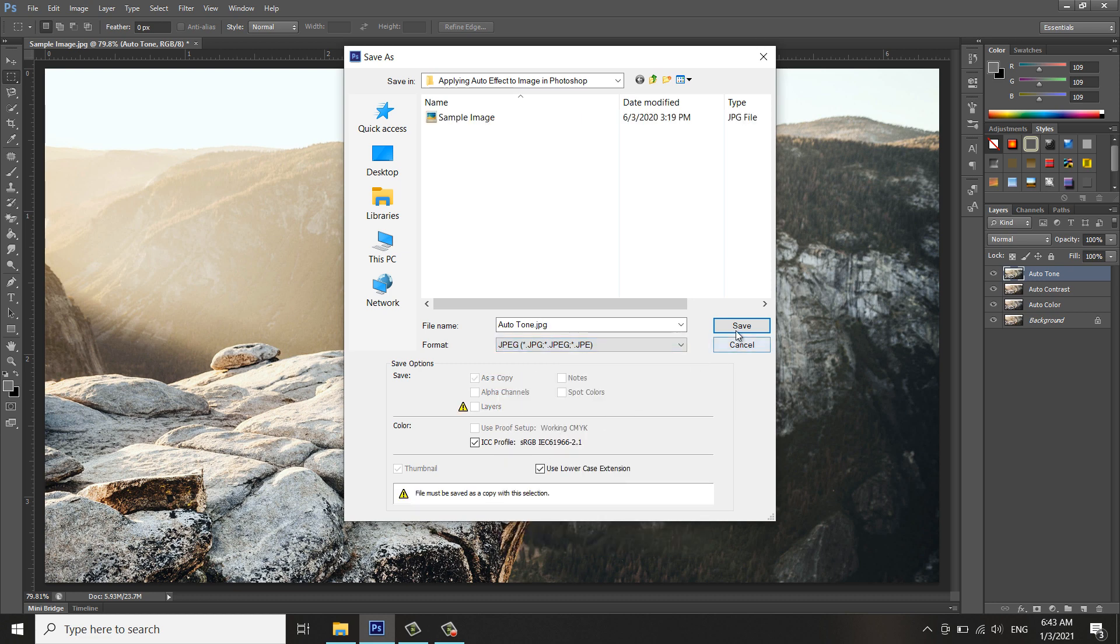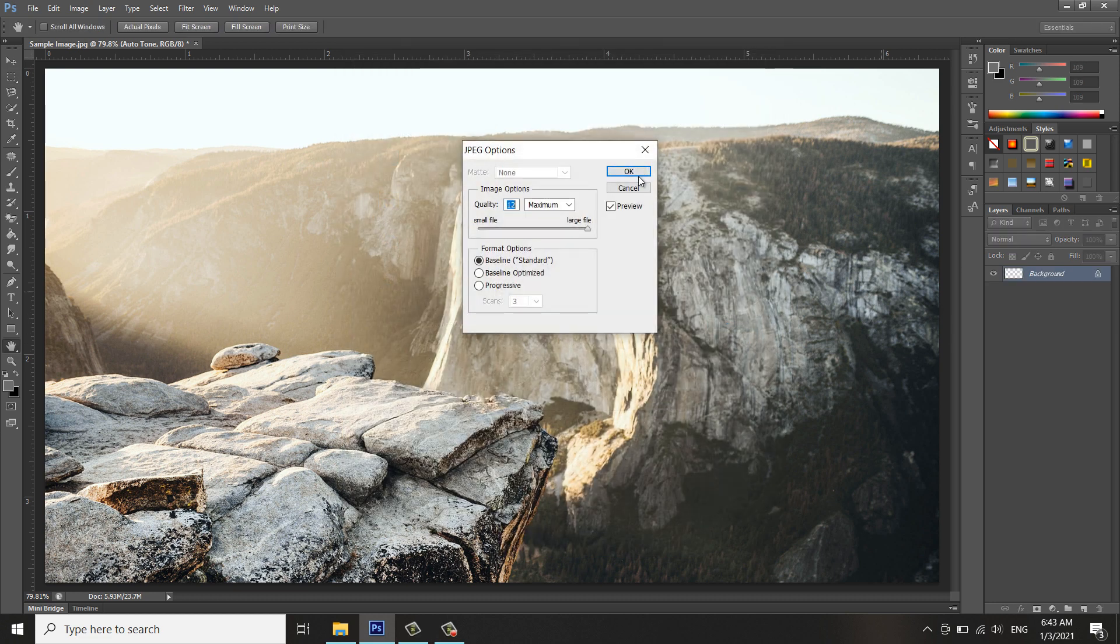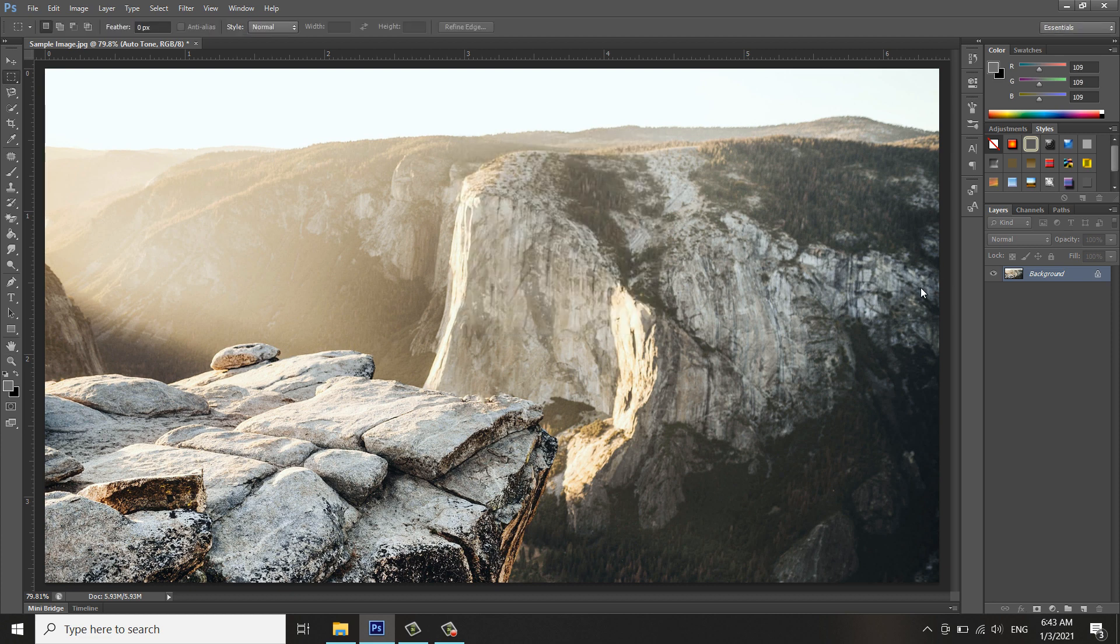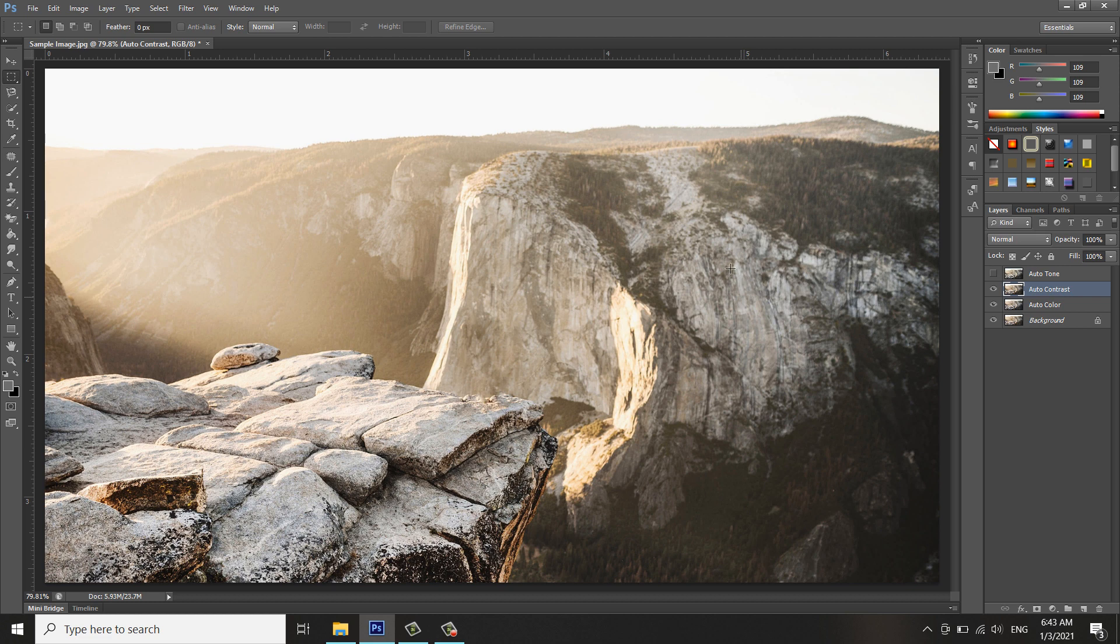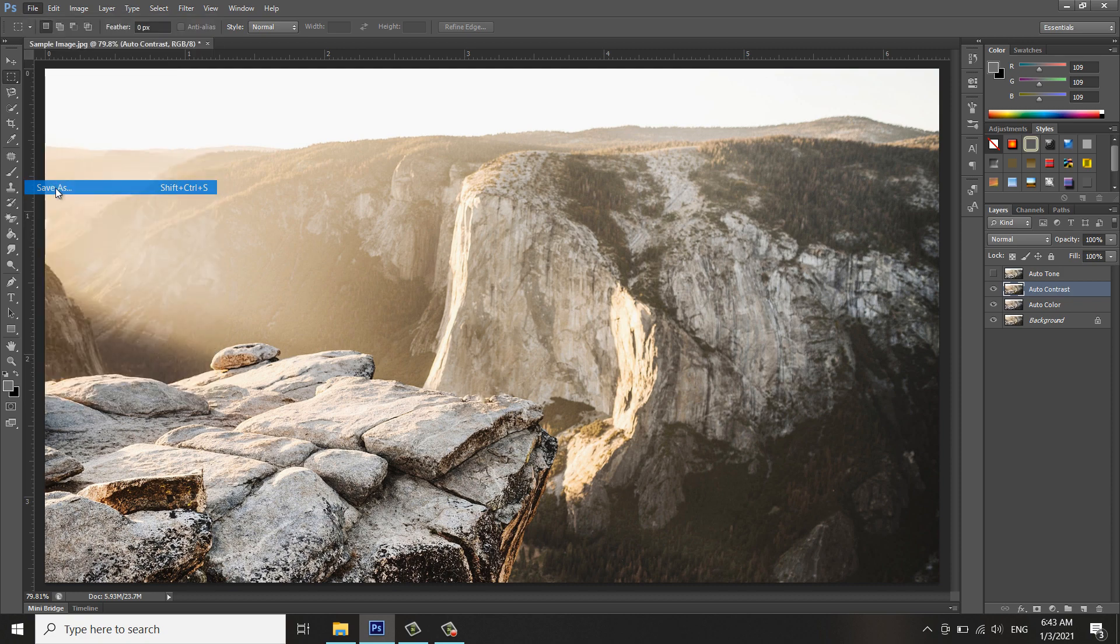Save maximum with file of 1.2 megabytes. OK, I'll save. I'll turn off the Auto Tone for the Auto Contrast to be visible in the workspace. Now I will save it.